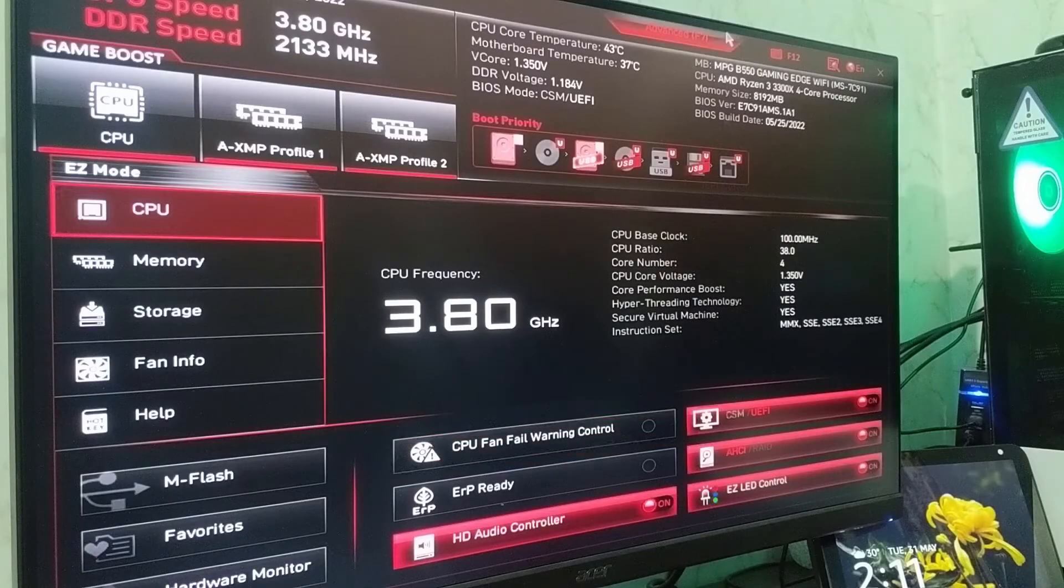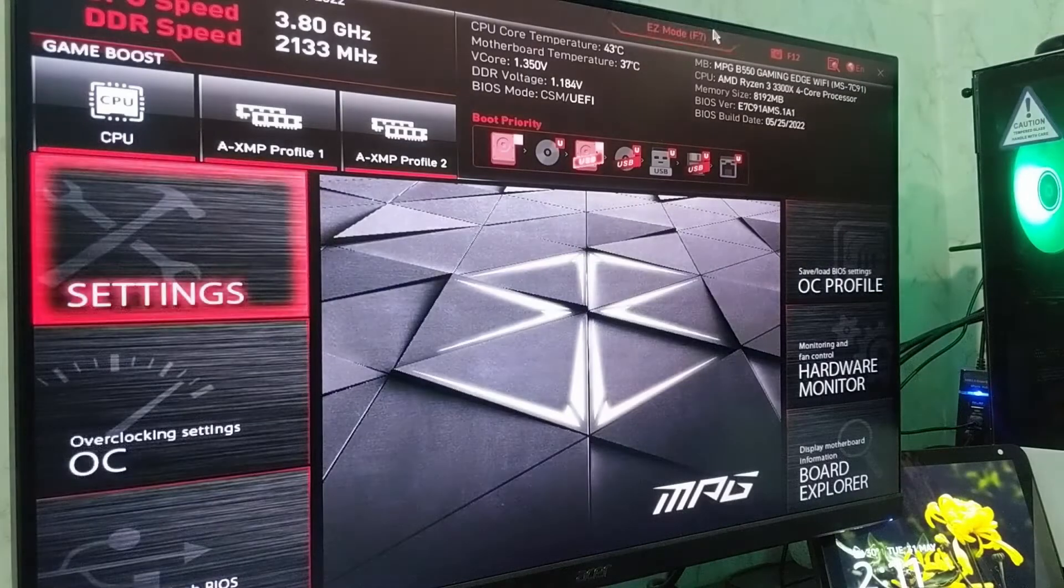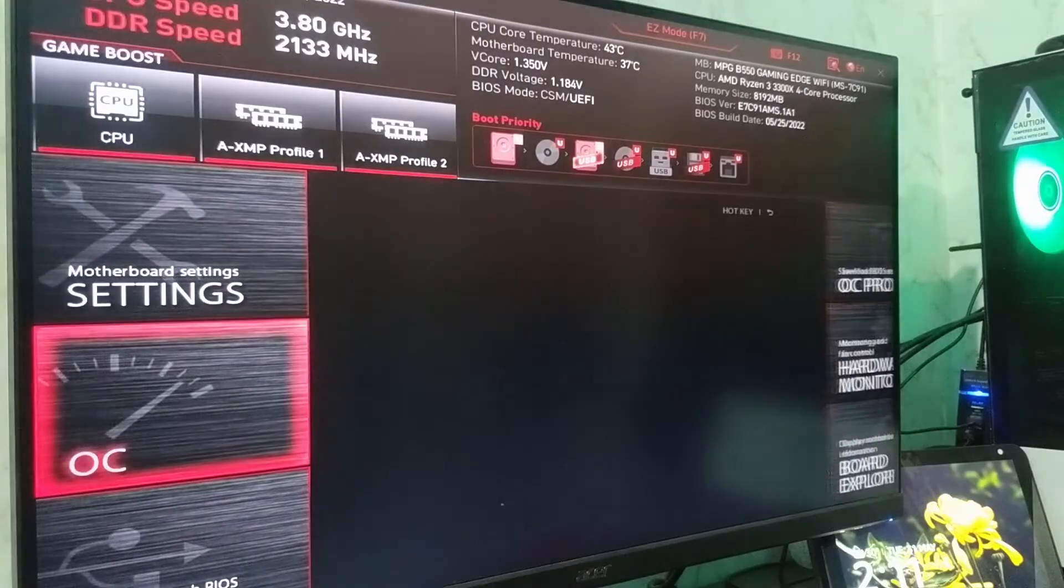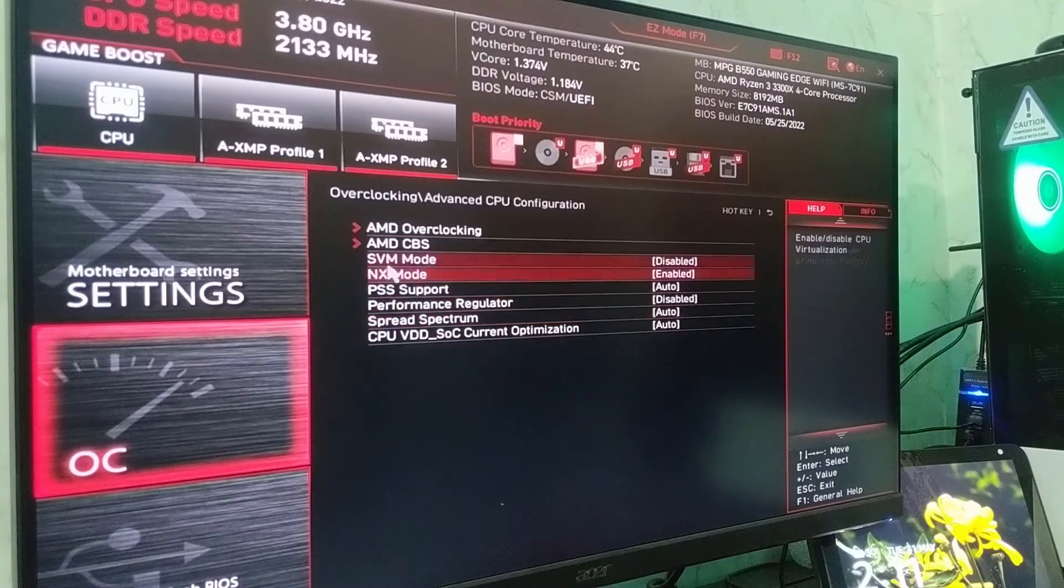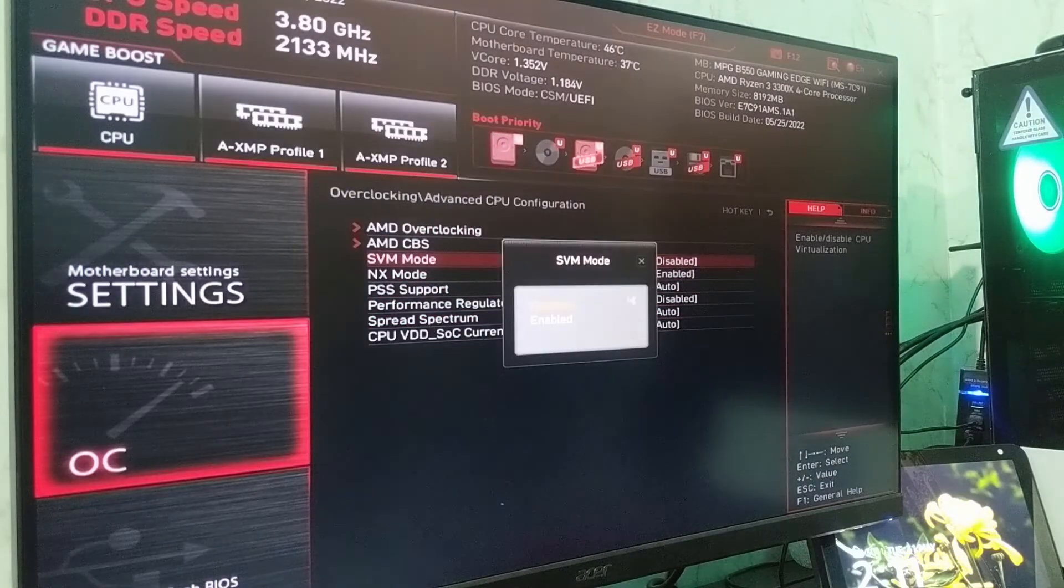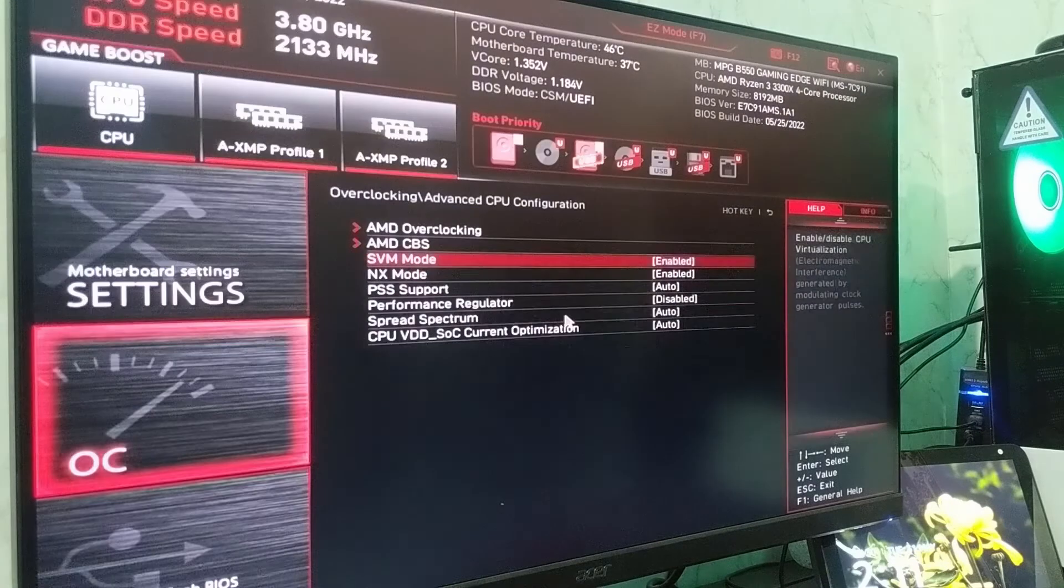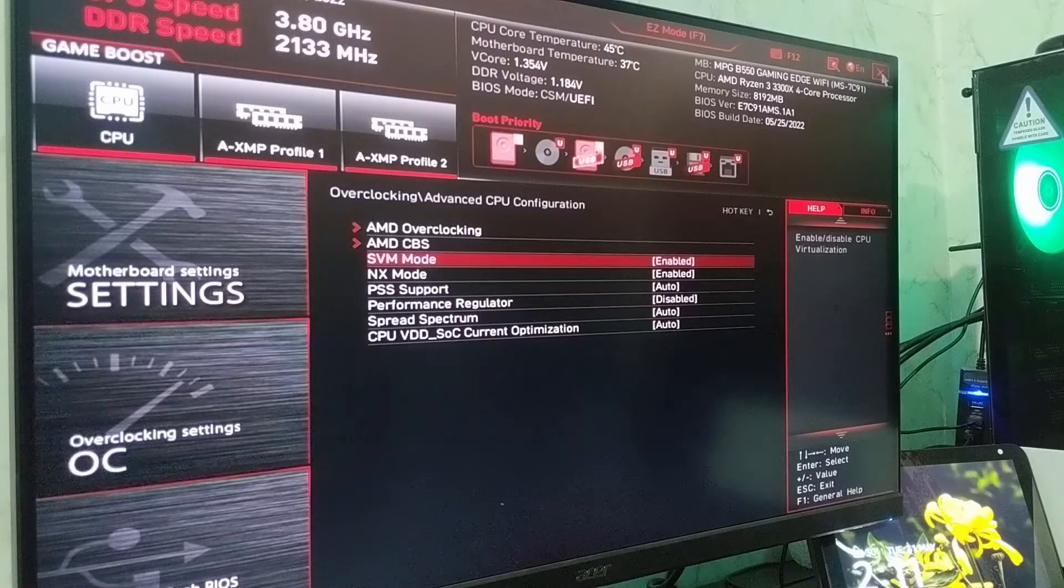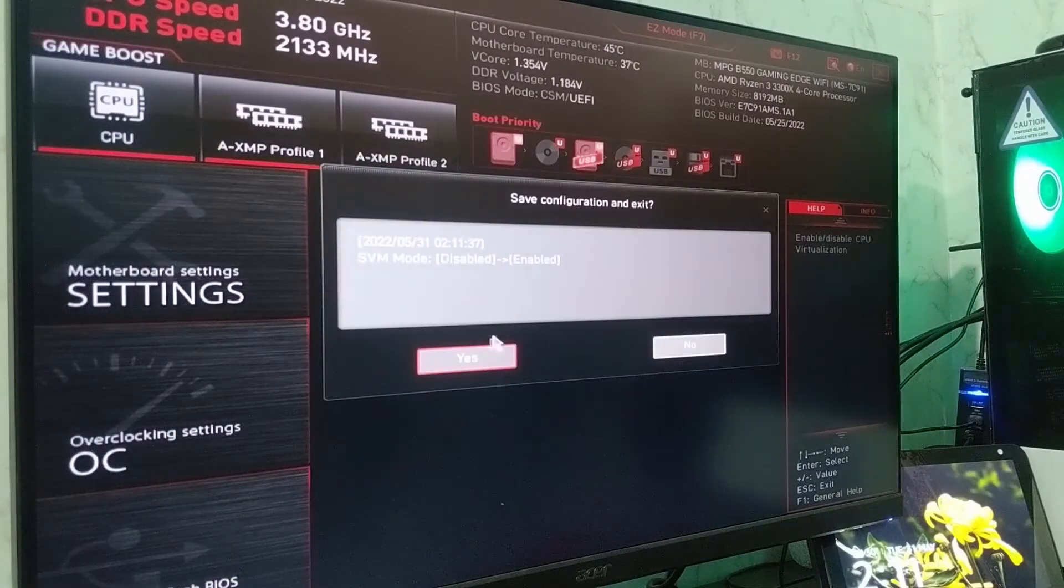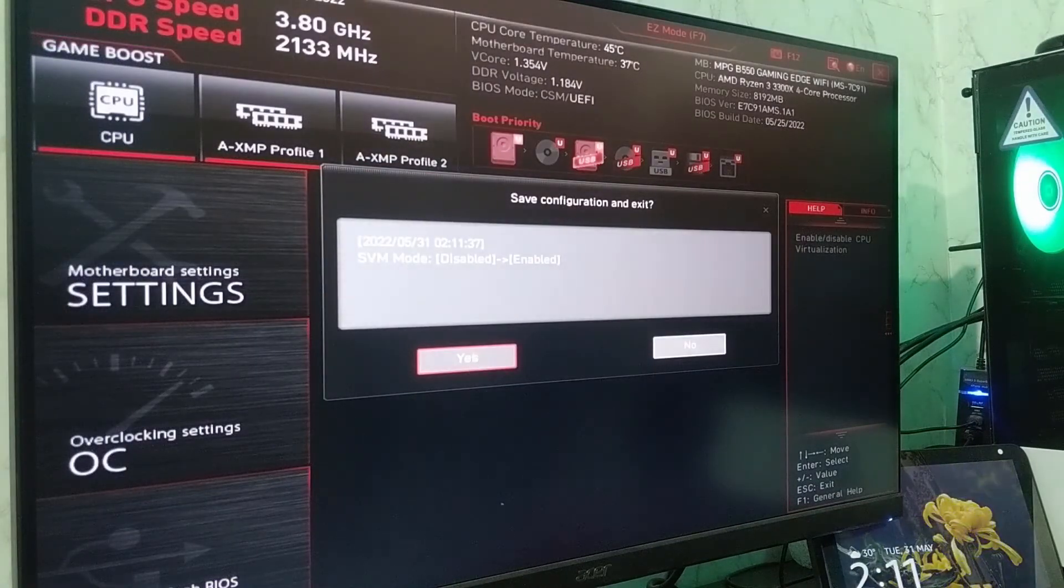In my case, it's SVM mode since I have an AMD build. You'll find these settings in the overclocking profile if your motherboard supports overclocking. You need to enable SVM mode or Intel VT-x if you have an Intel processor.